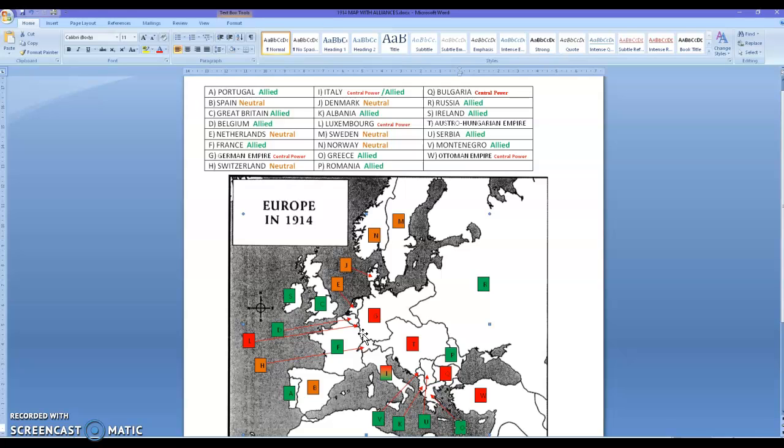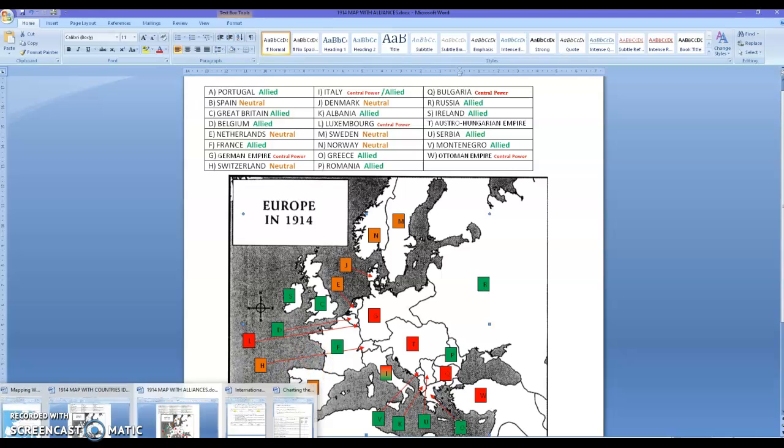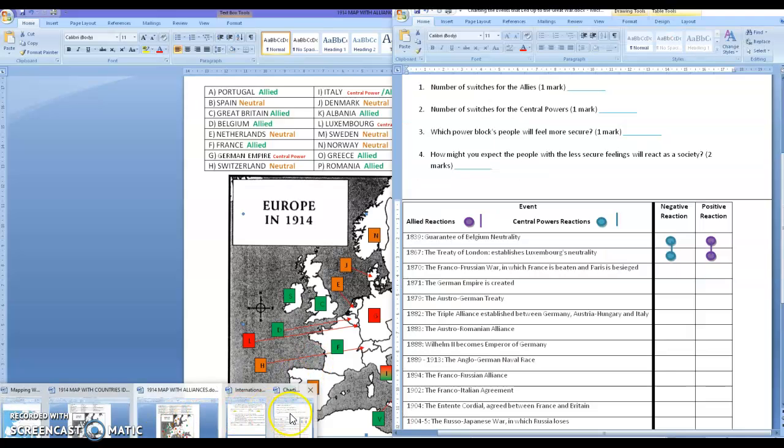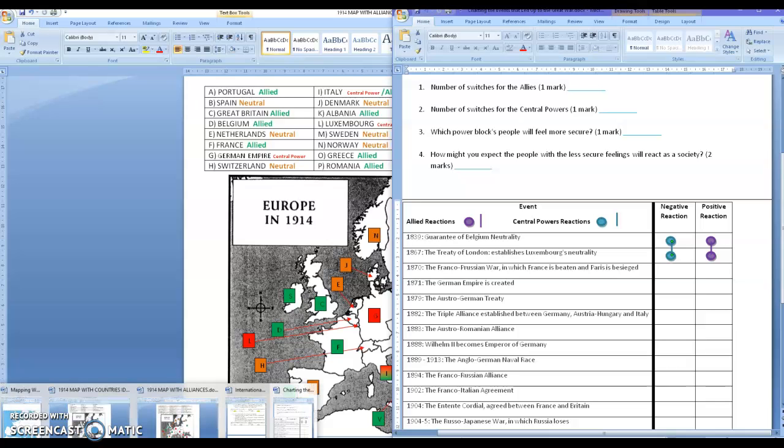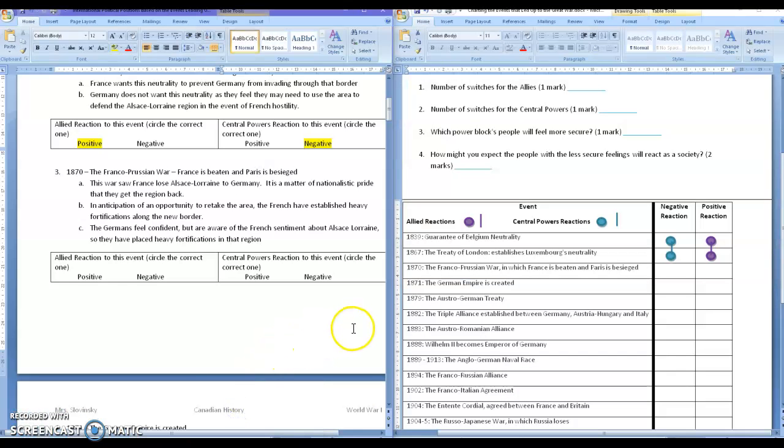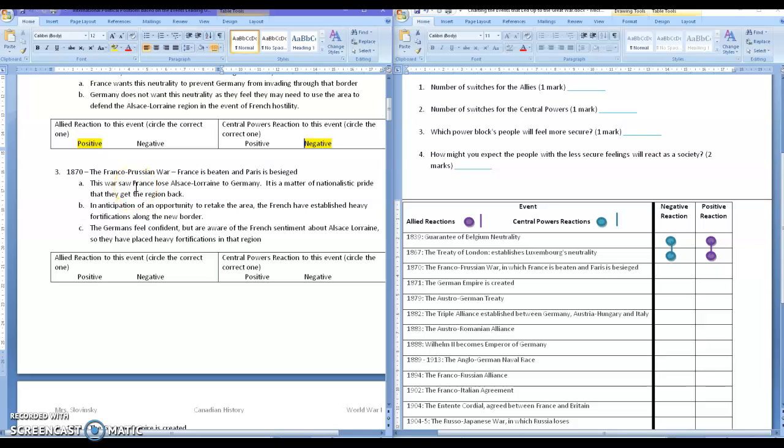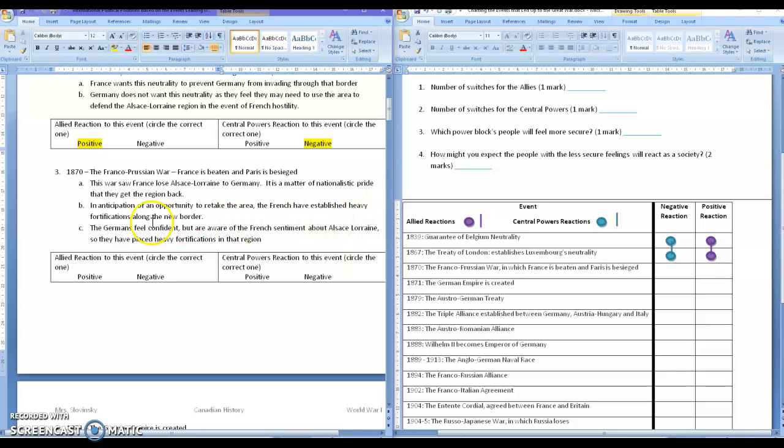Now, you've got to understand, they've gone back and forth and back and forth and back and forth so many times that the poor people do not even know who they are anymore. They're half German, half French. So they get very confused. However, France saw the loss of Alsace-Lorraine as a national embarrassment. And so it was a matter of nationalistic pride. They would go to war to get that back. So in anticipation, they established very heavy fortifications along that border, which is why, for the Schlieffen Plan, going through that border is not a good idea.